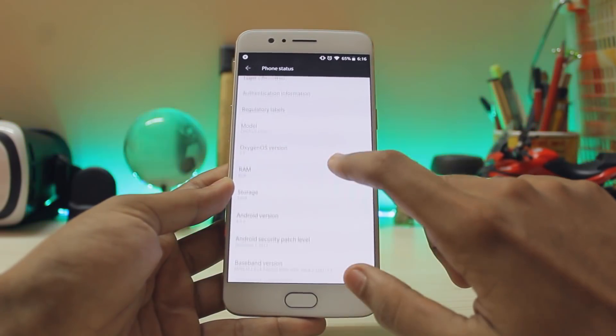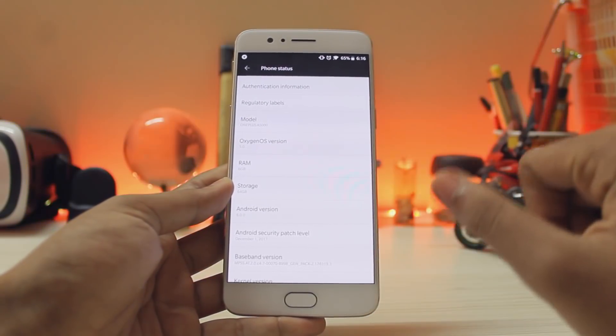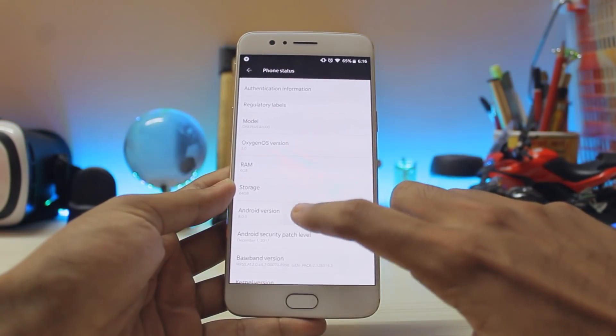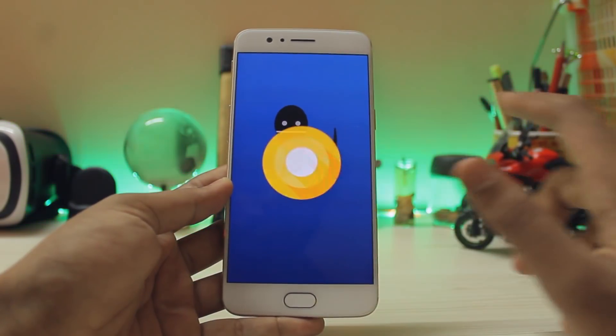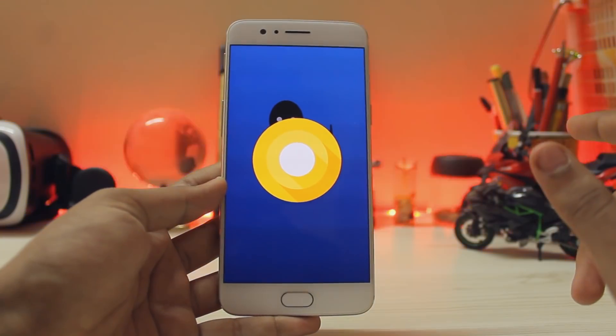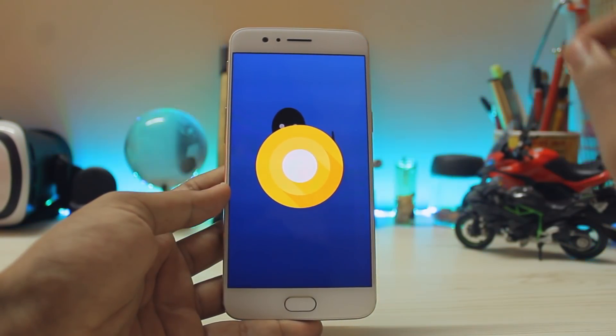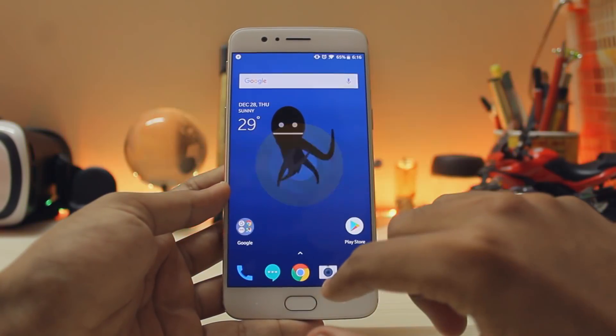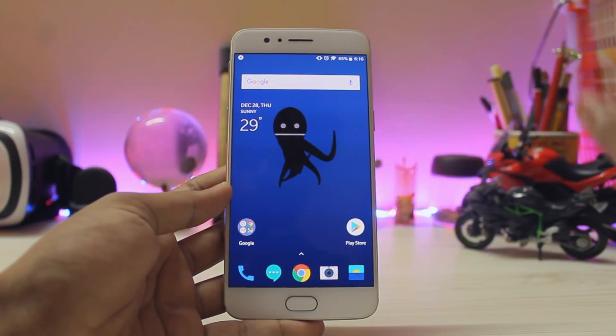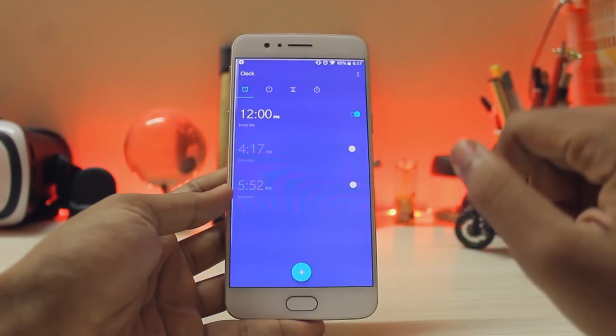Going to About Phone, you can see OxygenOS version 5.0 and Android version 8.0. We are sadly not getting Android 8.1, which I'm disappointed about because there are many under-the-hood changes in Android 8.1.